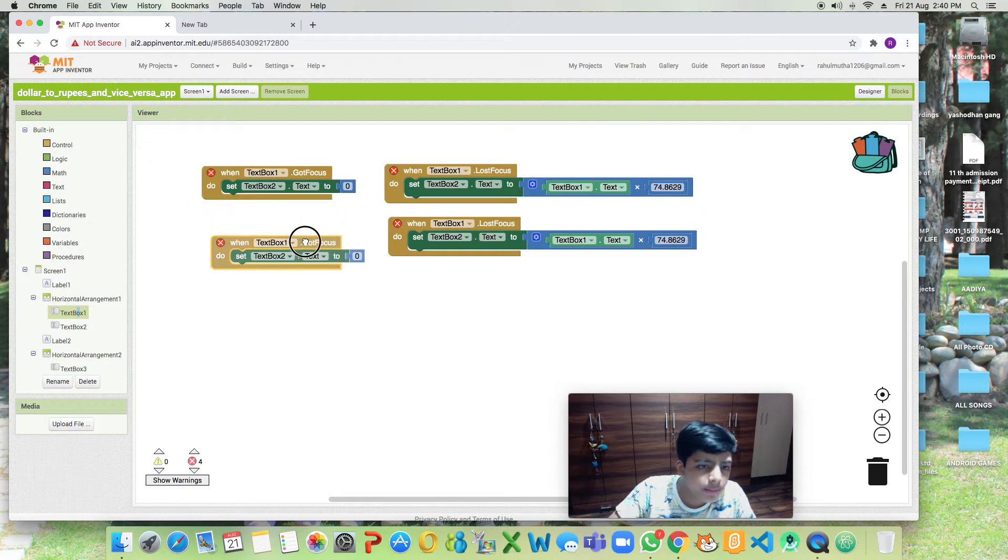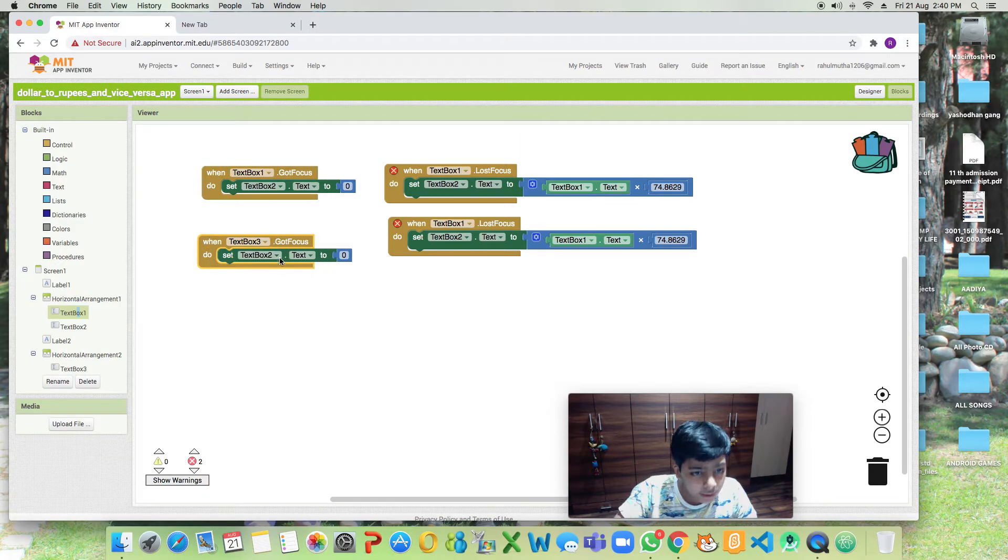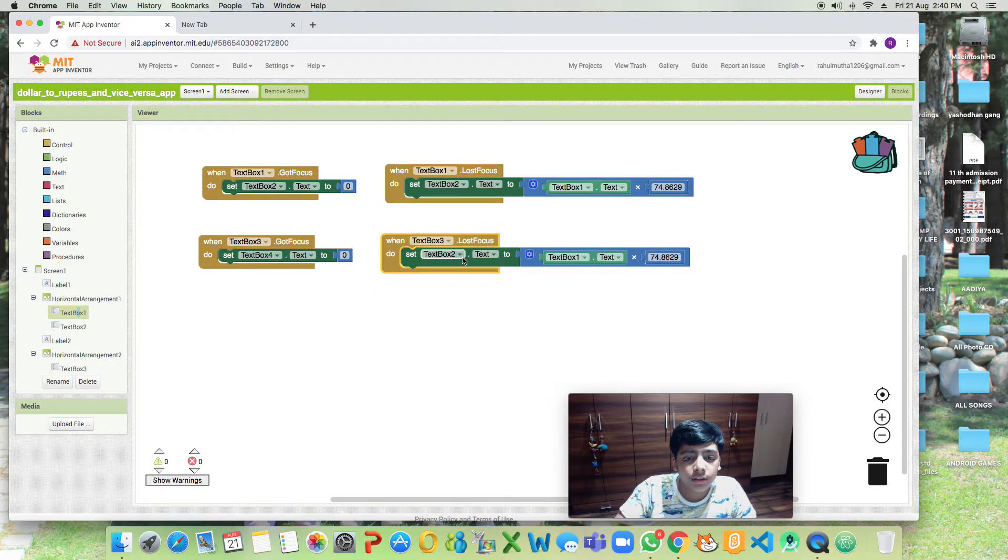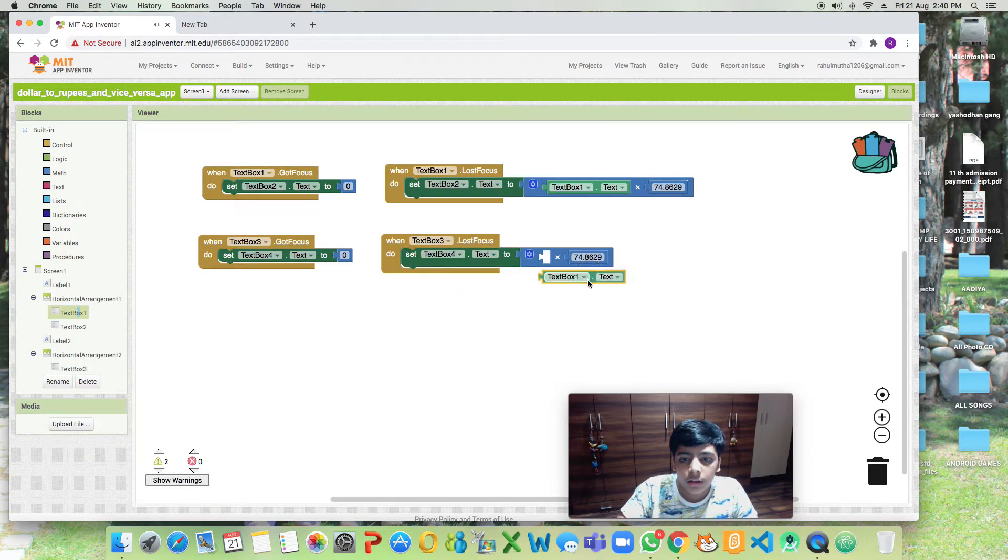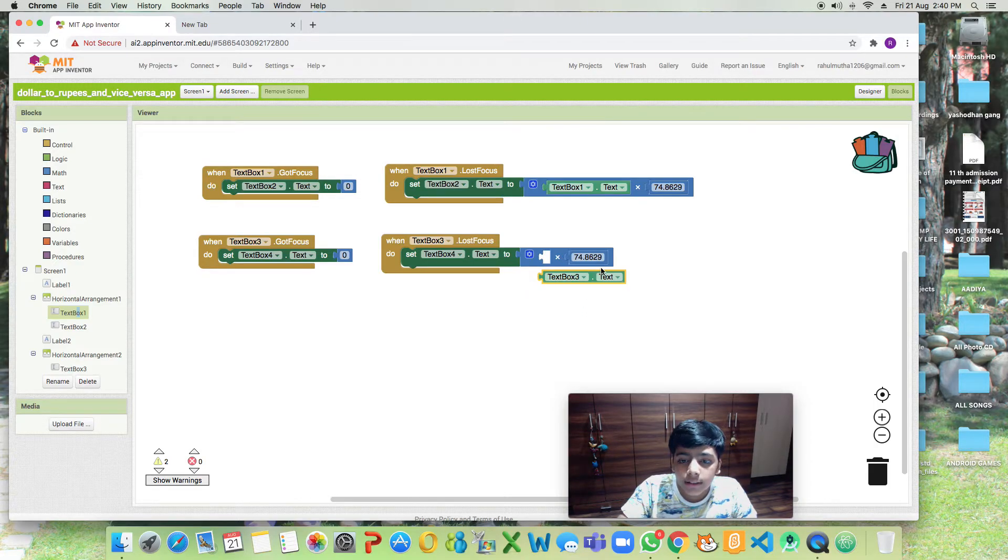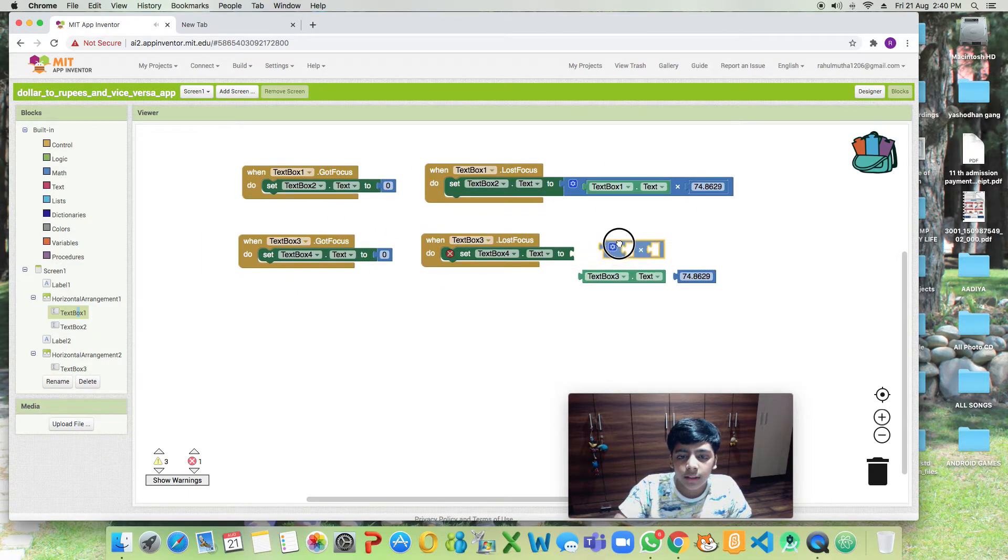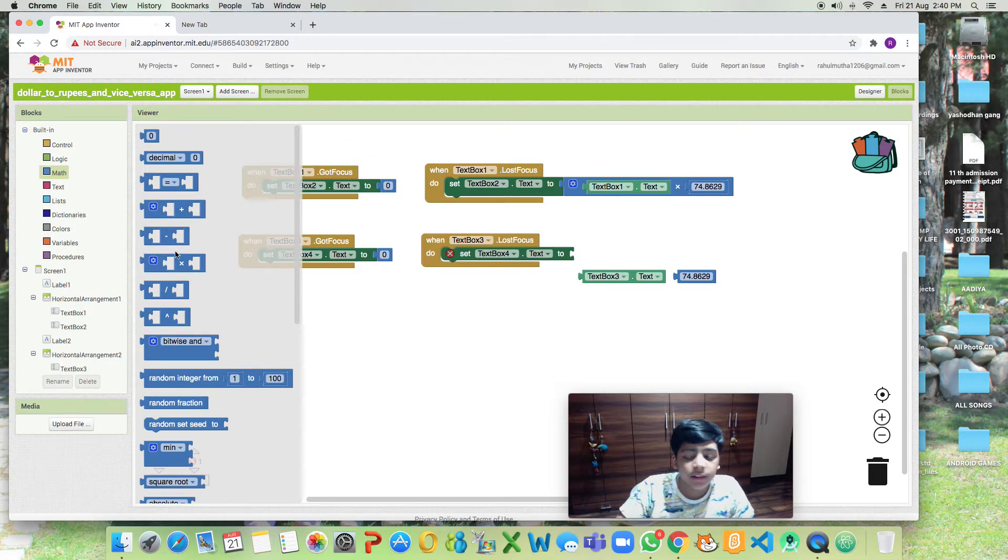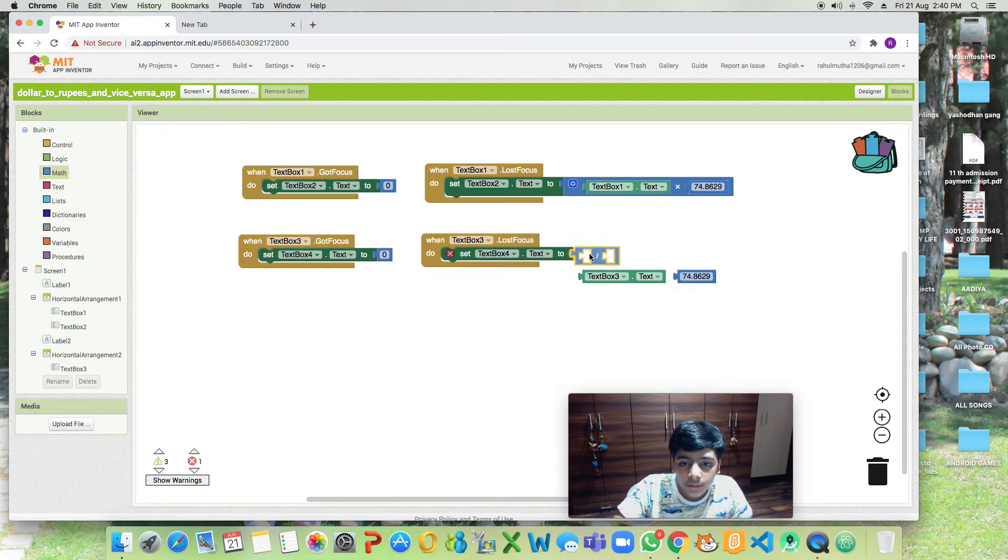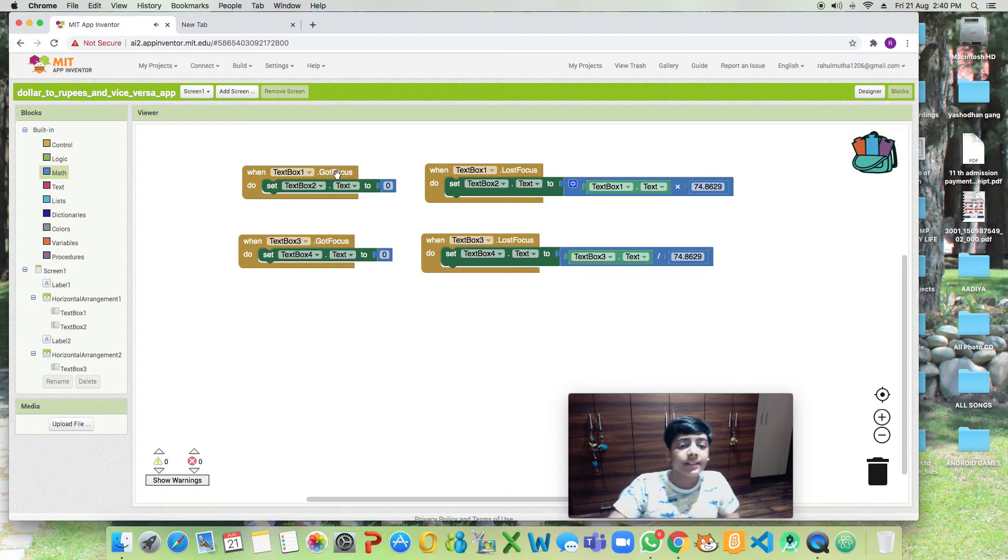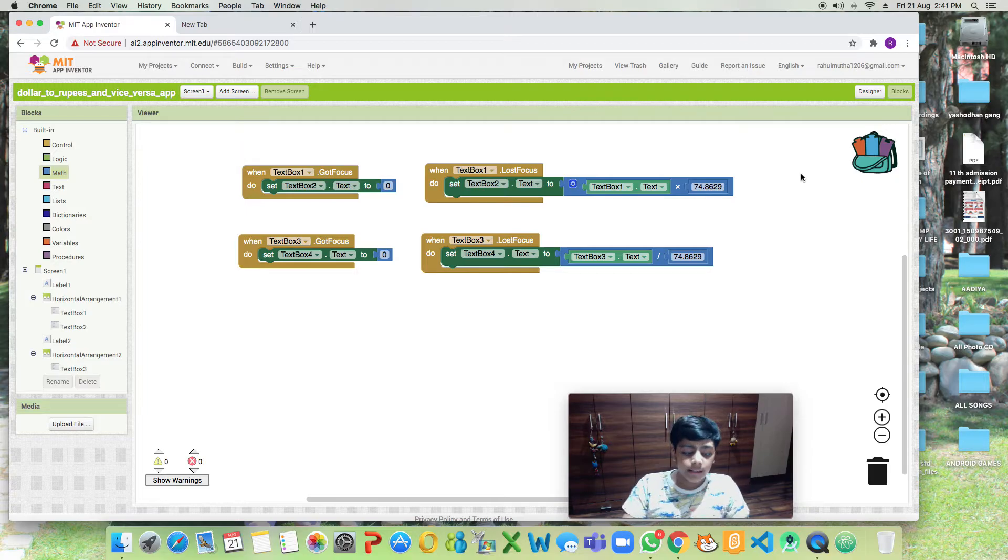There will be some changes. When text box three got focus, then set text box four. Text box three dot text, this is our main thing. Now we'll delete this block and add a division block because it's rupees to dollars. Divided by. This is our simple coding for a very simple app which is a dollar to rupees and rupees to dollar app.